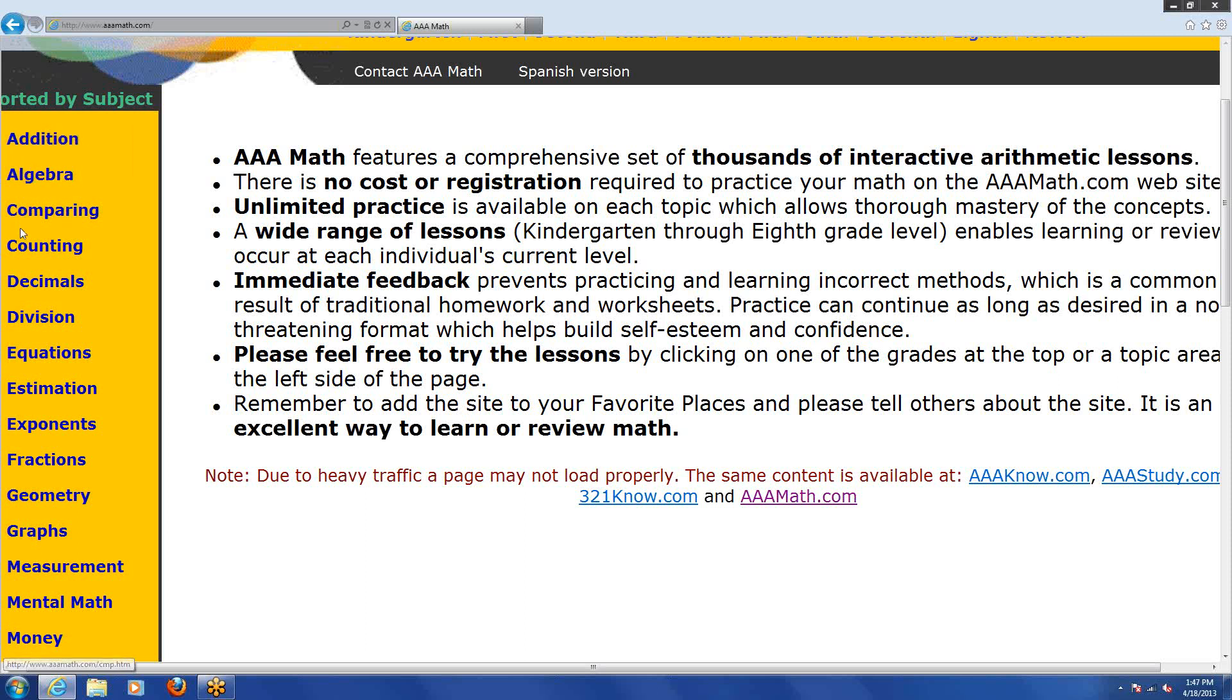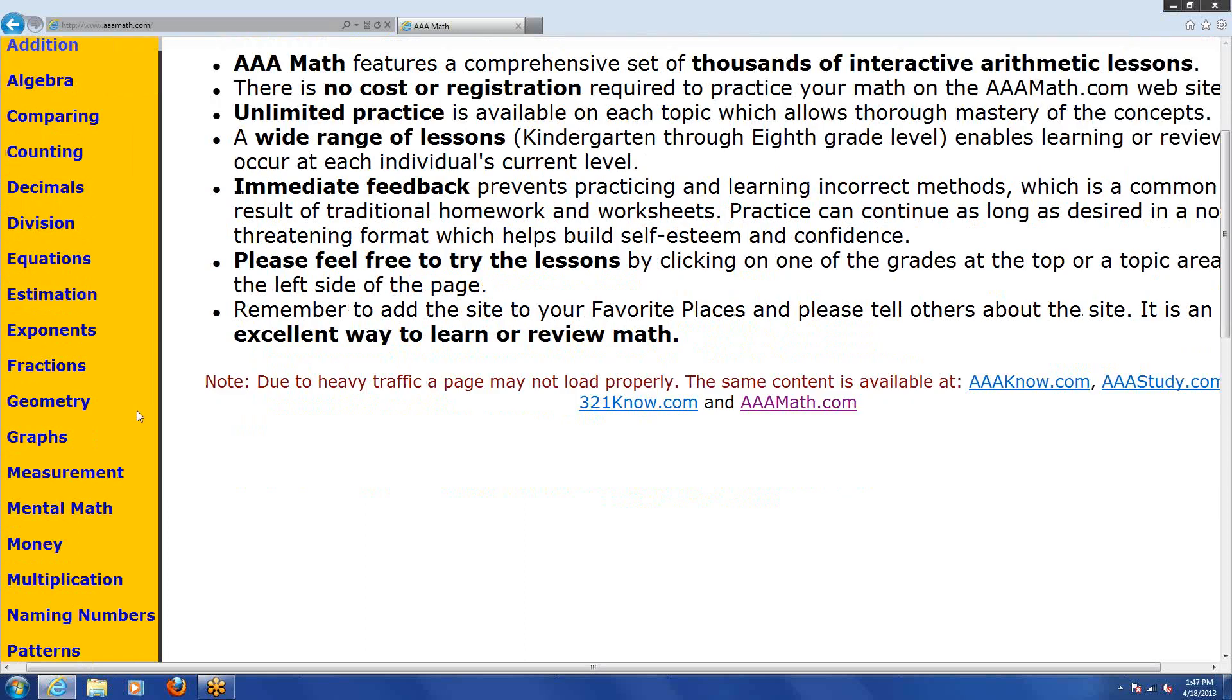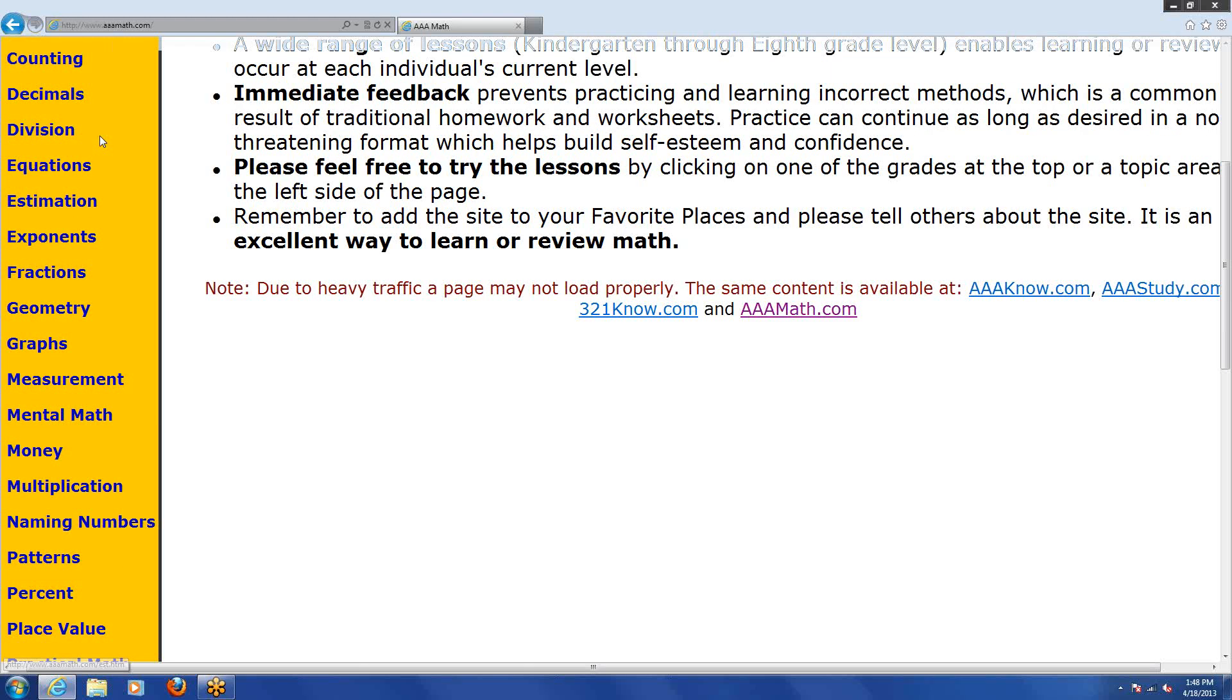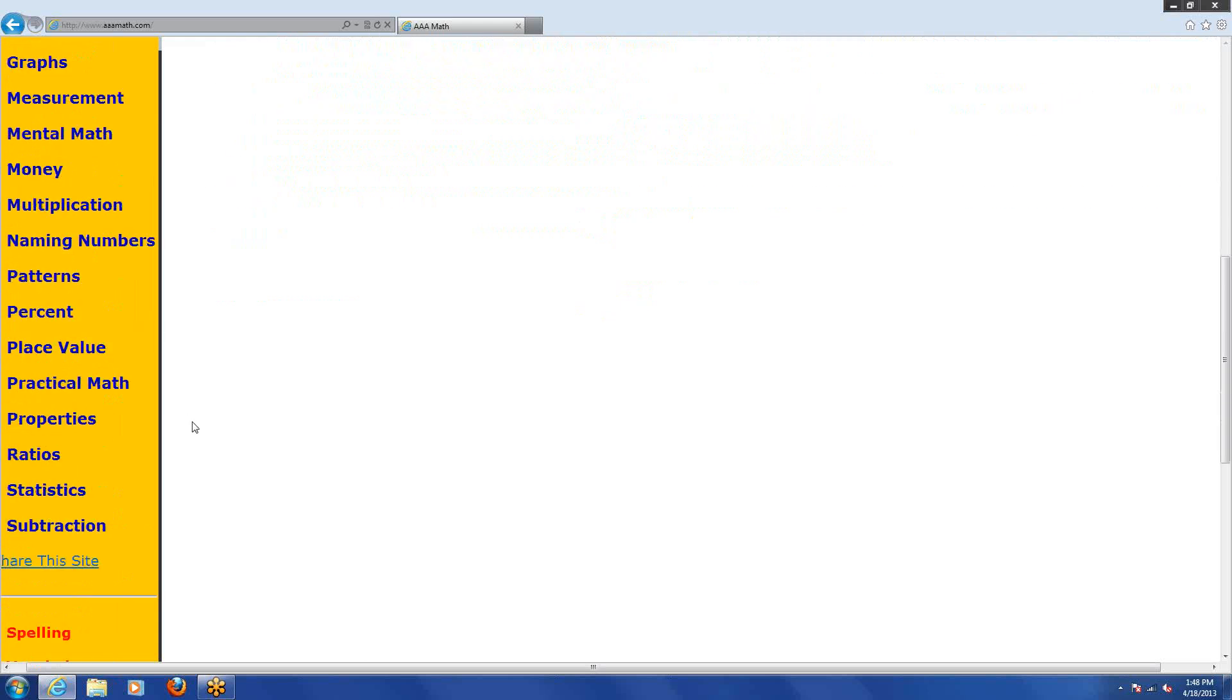Alphabetically there's addition, algebra, comparing, counting, decimals, division, equations, and more. Let's come down for a little bit. What do I see here? Here's percent. That's something we talked about, right? Up here is fractions, we talked about that. There's decimals. So some things that we've already talked about are on there. Later on we'll get to averages, which we actually find in the statistics section. But just as an example, let me click on percent.